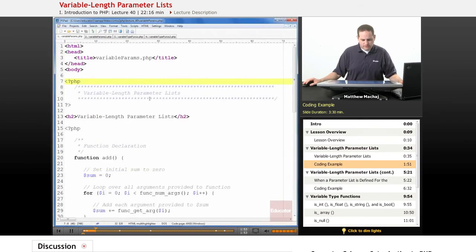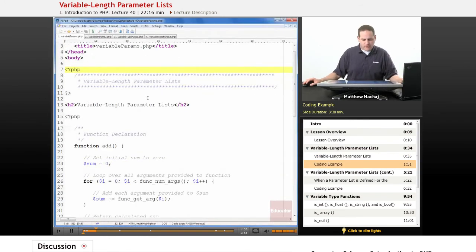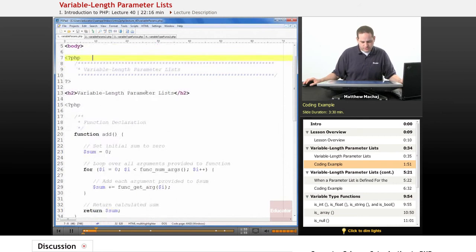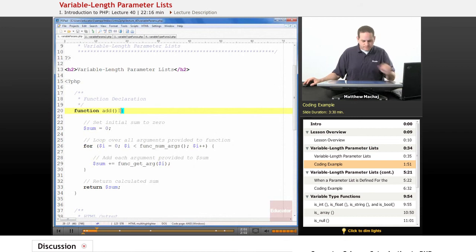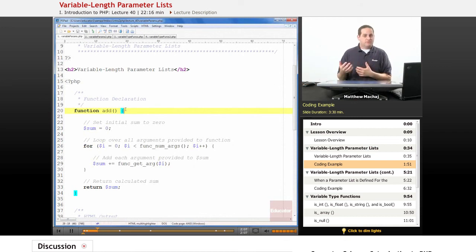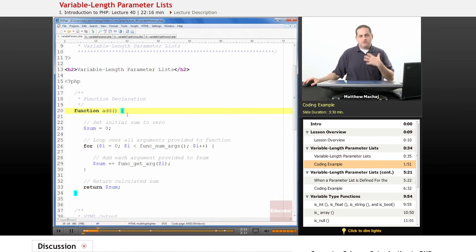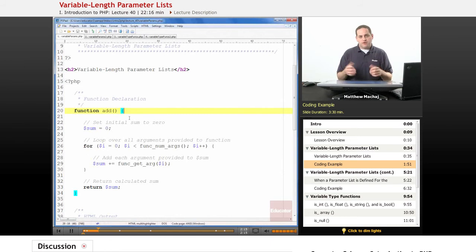If we take a look at a file called variable-params.php, I've created a function here called add. As you can see, it has no defined parameters — no parameter list at all. But in fact, it actually can accept multiple parameters. What this function does is it takes as many integer or numeric parameters as you provide to it, adds them all up, and returns the sum.